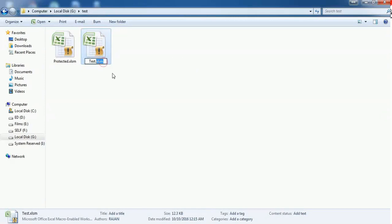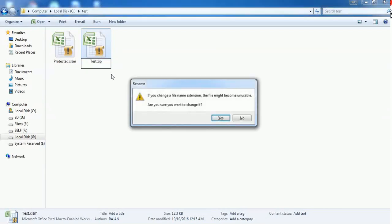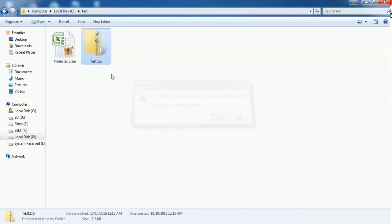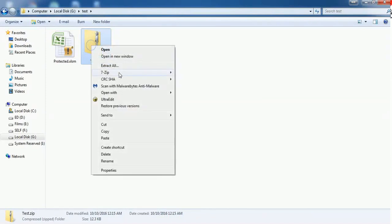Change the file format from xlsm to zip. It will prompt you that if you change the file name extension, the file might become unstable. Are you sure you want to change it? Go ahead with Yes.